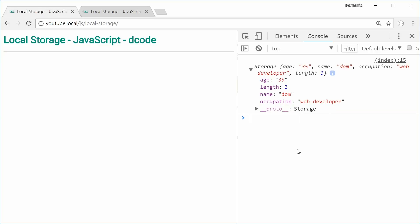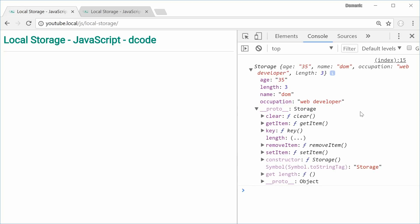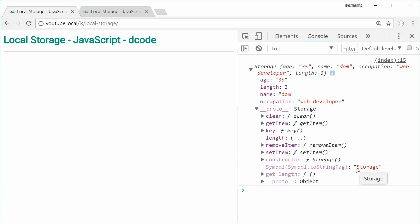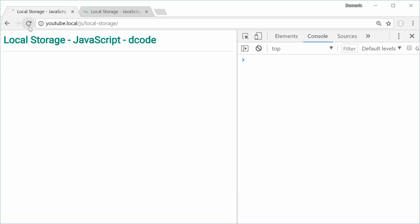If we expand the prototype for this storage object, we can see we've got a few methods: clear, getItem, key, removeItem, and also setItem. We have data right here, so we'll clear it. We'll say localStorage.clear() — press enter, refresh the page, and now local storage is empty.